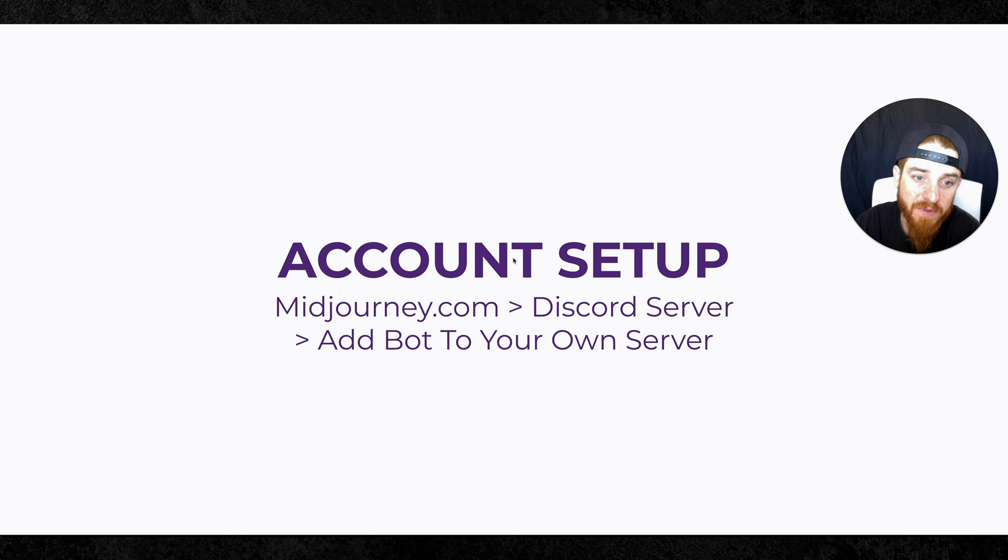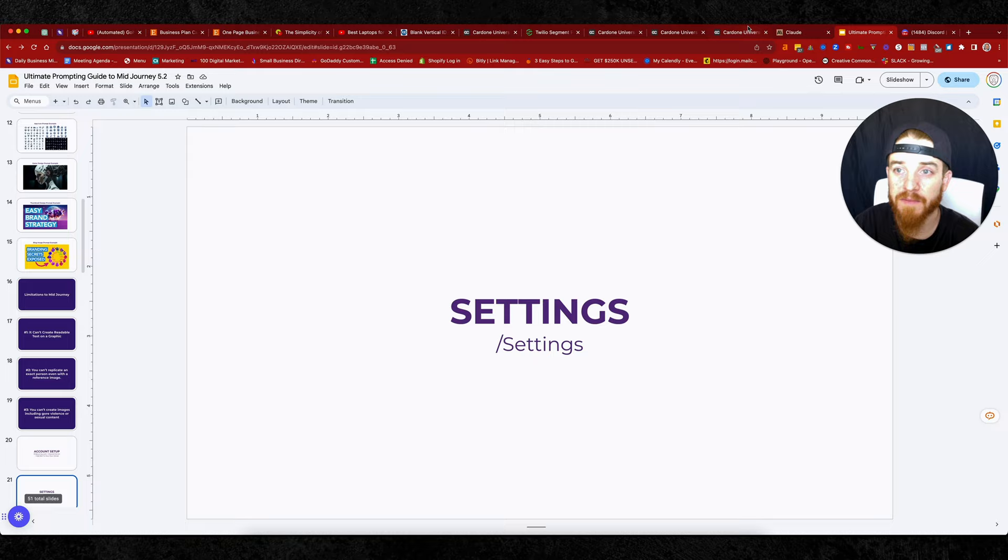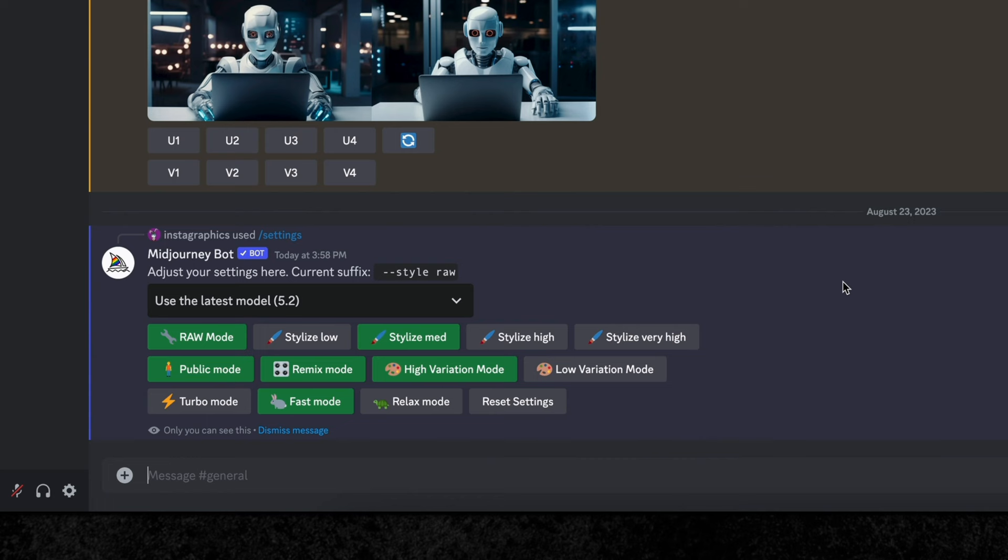Now, the account setup. You guys already know this. Midjourney.com. You create your account. You add it. You go to the mid-journey bot, and you add that to your own server. You want to create your own server. That's a really important piece. Then the settings. What you're going to do is you're going to hit forward slash settings on the little mid-journey box. Let me go show you real quick what that looks like. All I have to do is hit forward slash settings. Click that. You hit enter. That's going to pull up in all the settings.